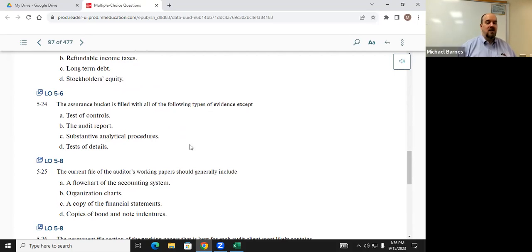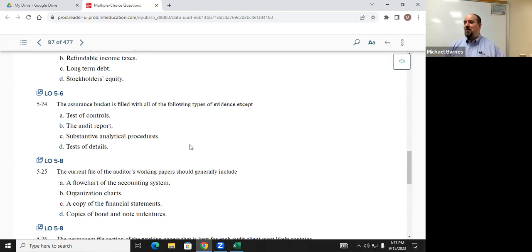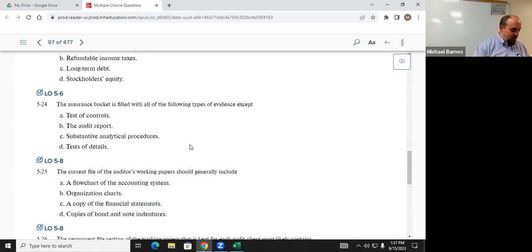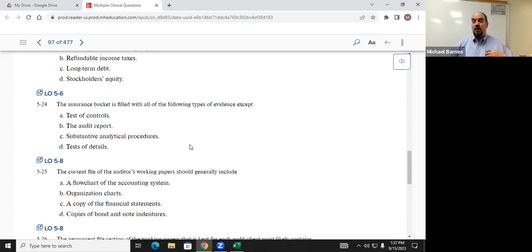Q524: the assurance bucket is filled with all of the following types of evidence except what? Remember, during each phase of testing we fill the assurance bucket — or the chipotle burrito, whichever analogy you prefer. Colin said B — the audit report. The audit report is the culmination of the auditor's work; the assurance bucket is what we use to create the audit report, so it would not be part of the bucket. Very good.